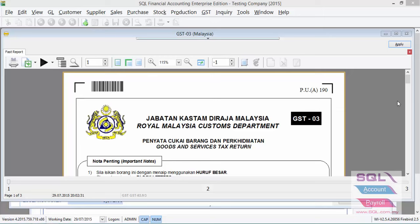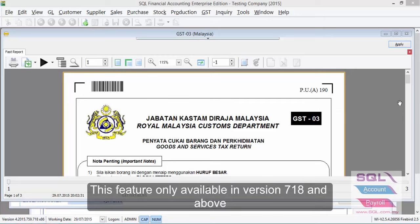In this video, I'd like to explain how SQL account version 718 and above will handle output tax related transactions that do not contain MSIC code.